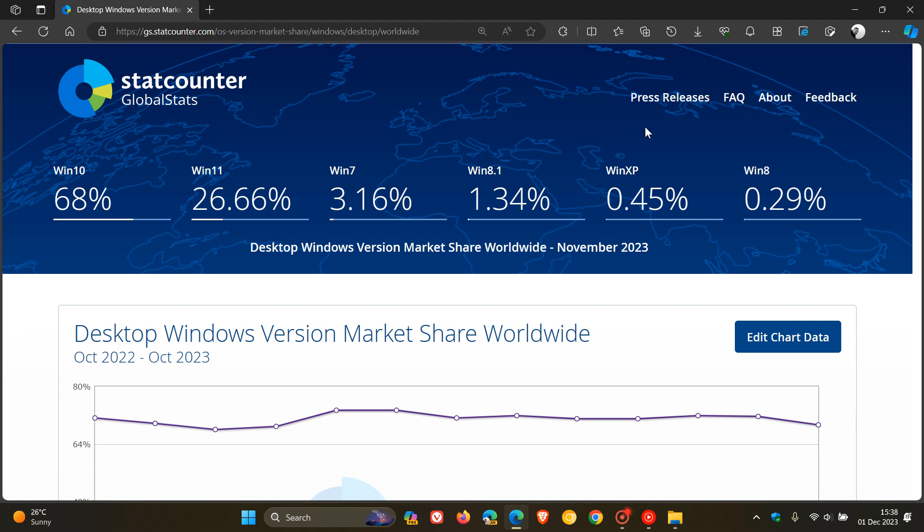Now, just focusing first of all on Windows 10. Windows 10 has decreased from 69.35% in October to 68% in November.